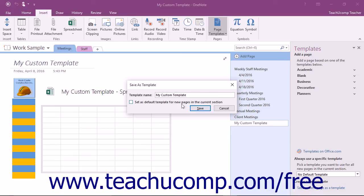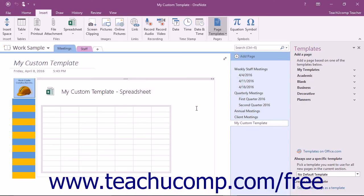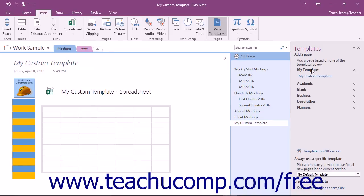When you're ready, click the Save button to save the new template. OneNote will save the template into a category called My Templates, which will be accessible in the Templates pane with all the other templates.